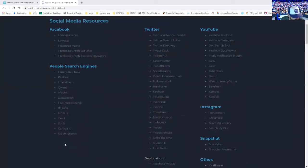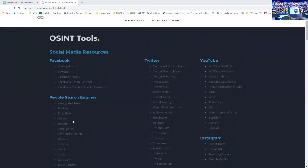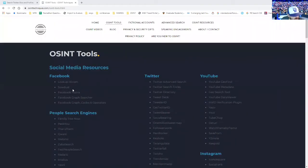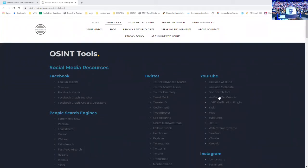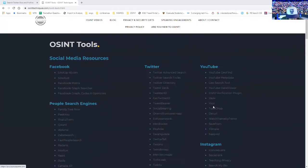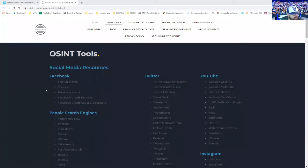You'll see a lot of people finders here, Family Tree Now, PeekYou, U.S. Phonebook should be on here, but it's not. Then there's several Facebook tools, Twitter tools, YouTube tools, all kinds of things to find people, people finders, that sort of thing.